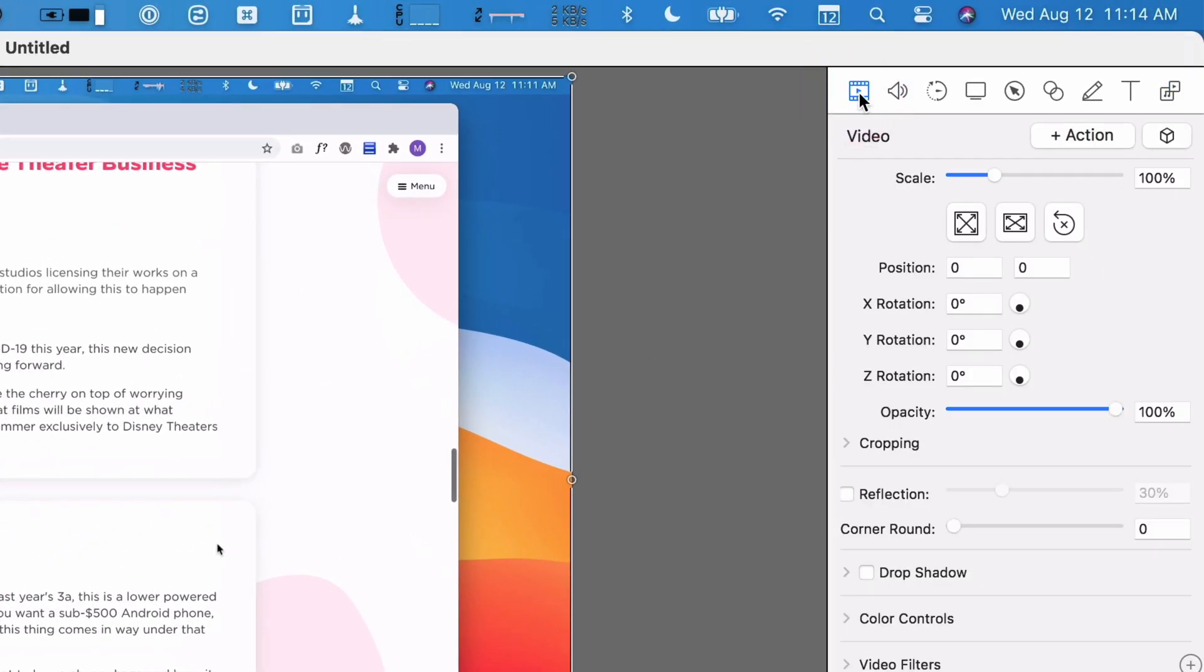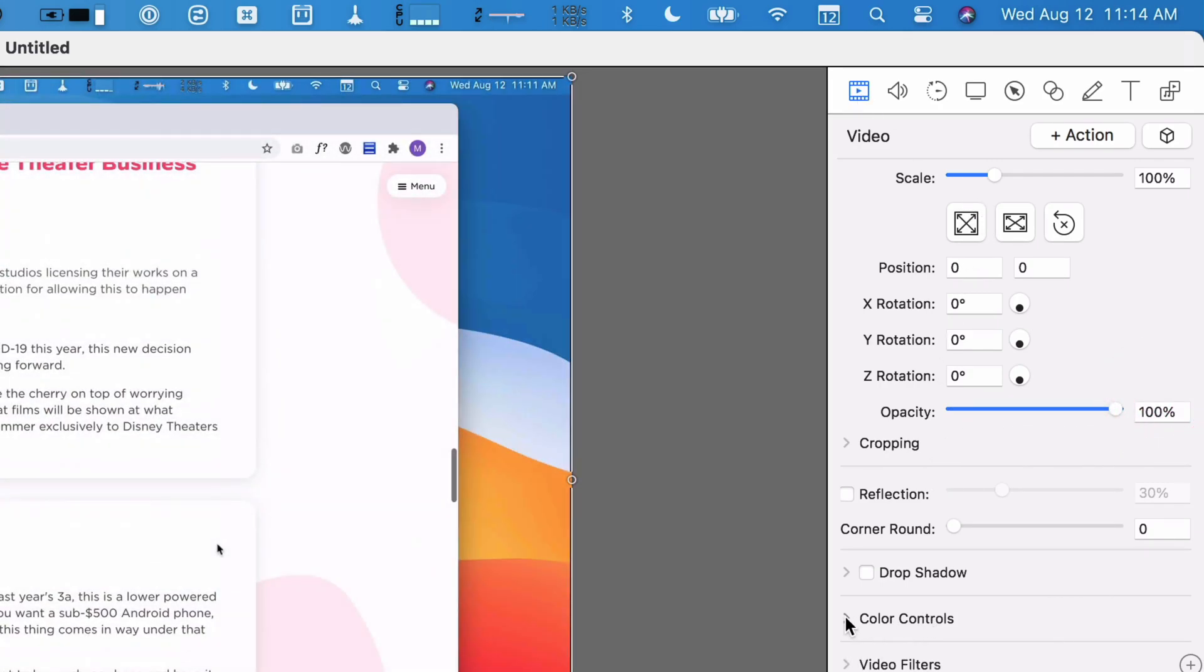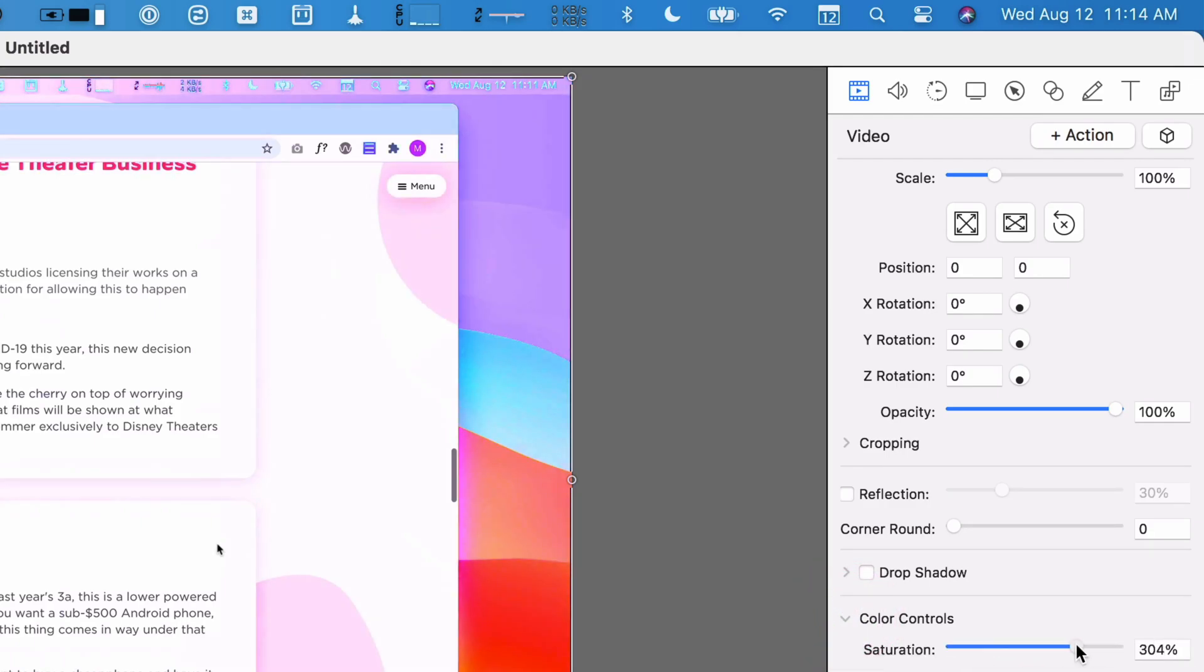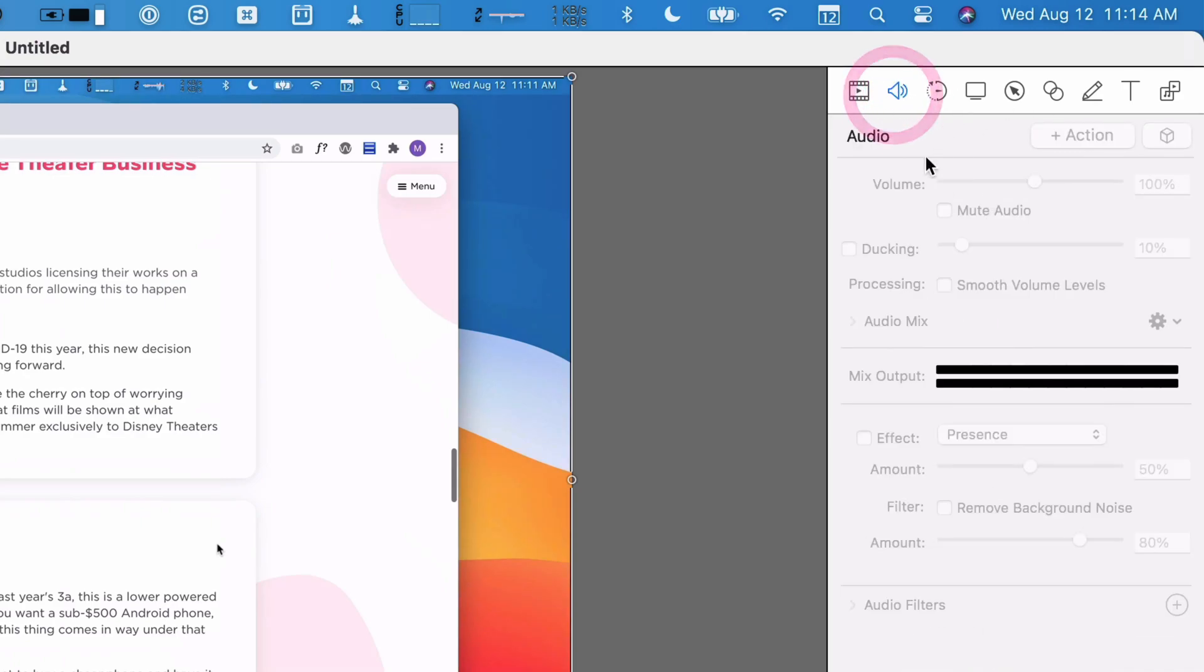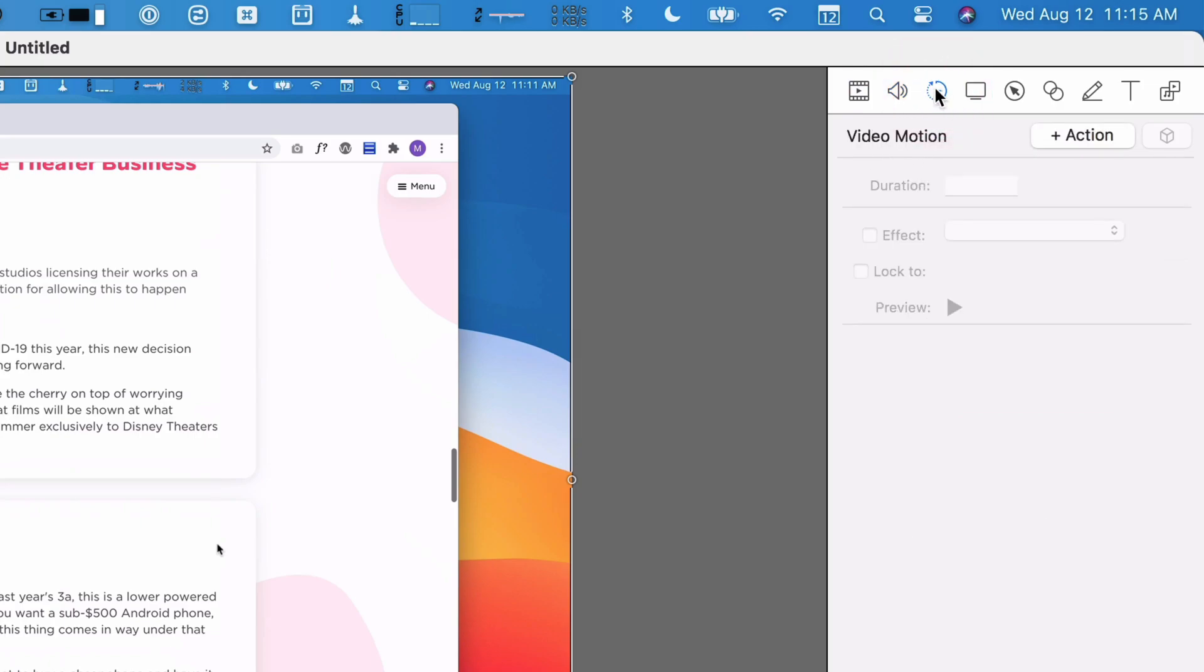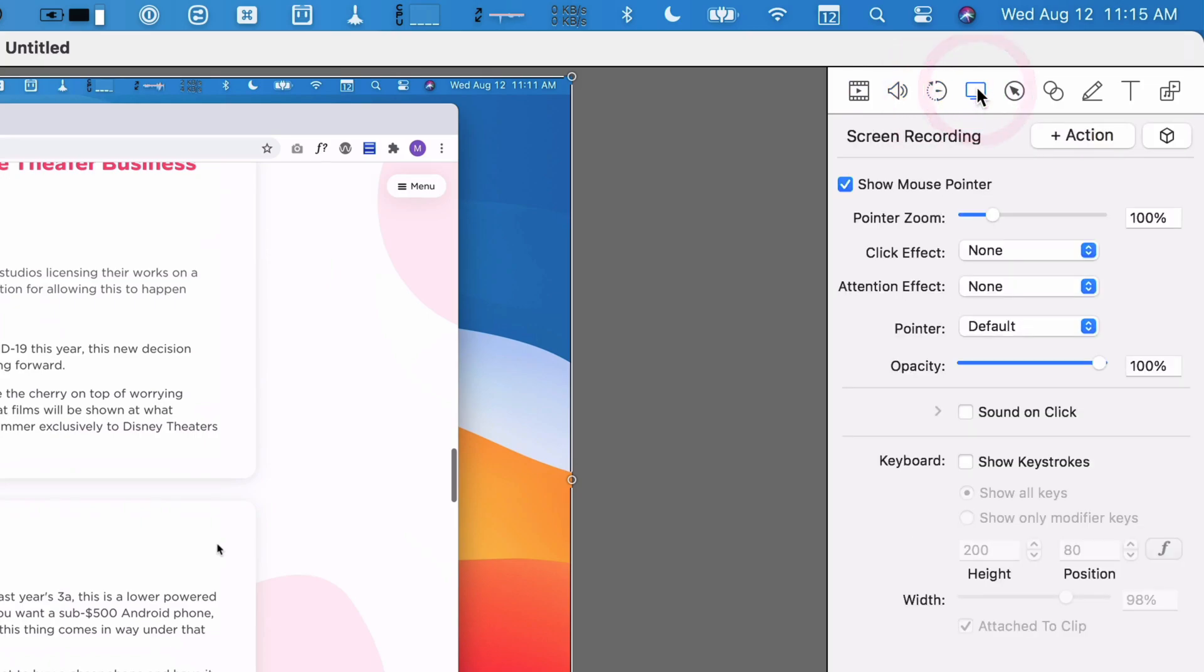I go up here and there's a whole bunch of options. This is where you control the video, like the sizing, the opacity of it. You can do some color controls. So if I want to boost the saturation, I would never do that for a screen recording, but I could do that for regular video. I can adjust the sound, I can adjust some video motion, which is kind of interesting.